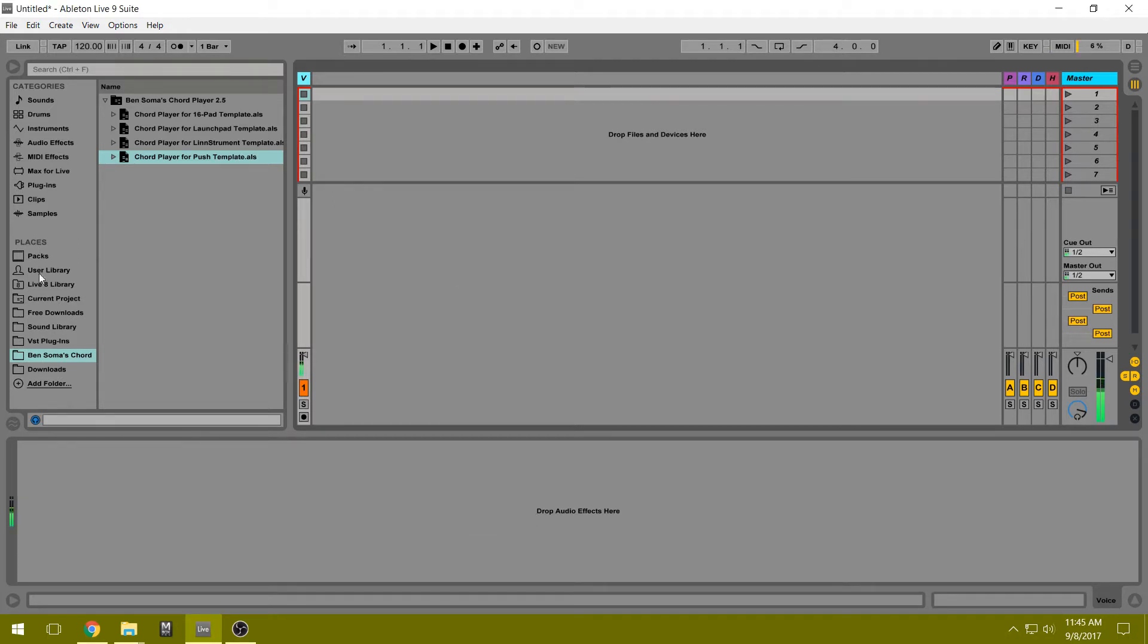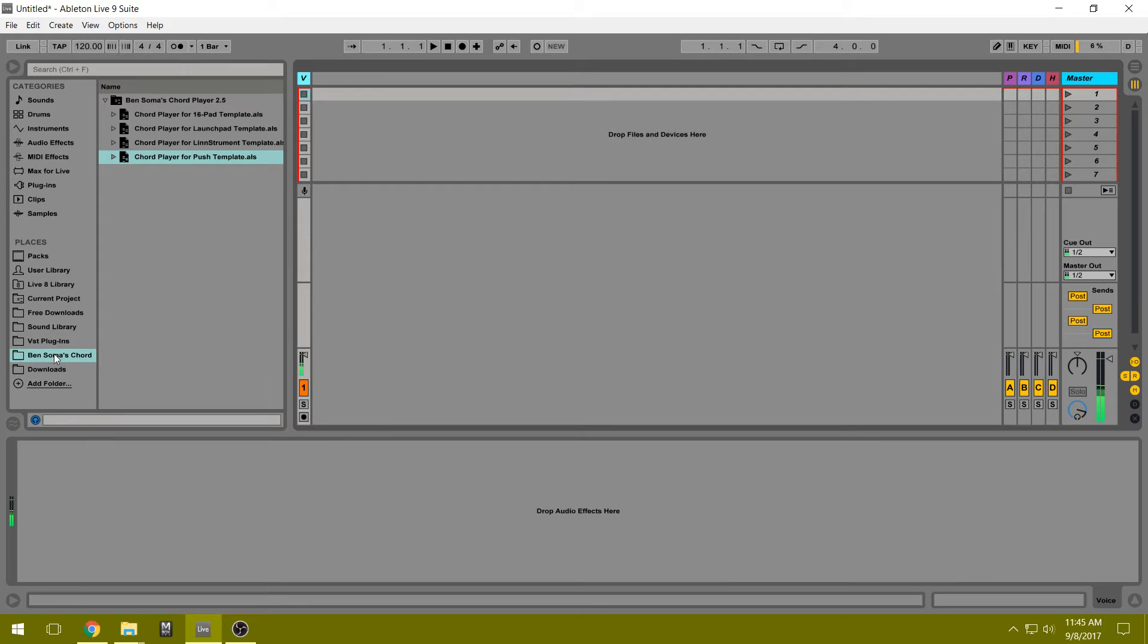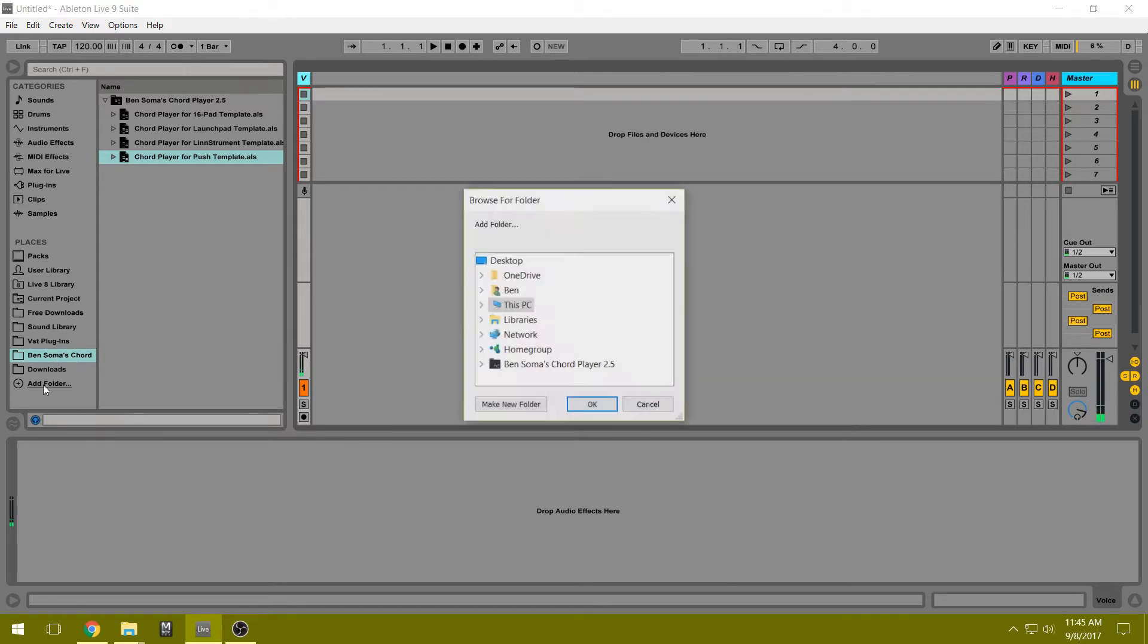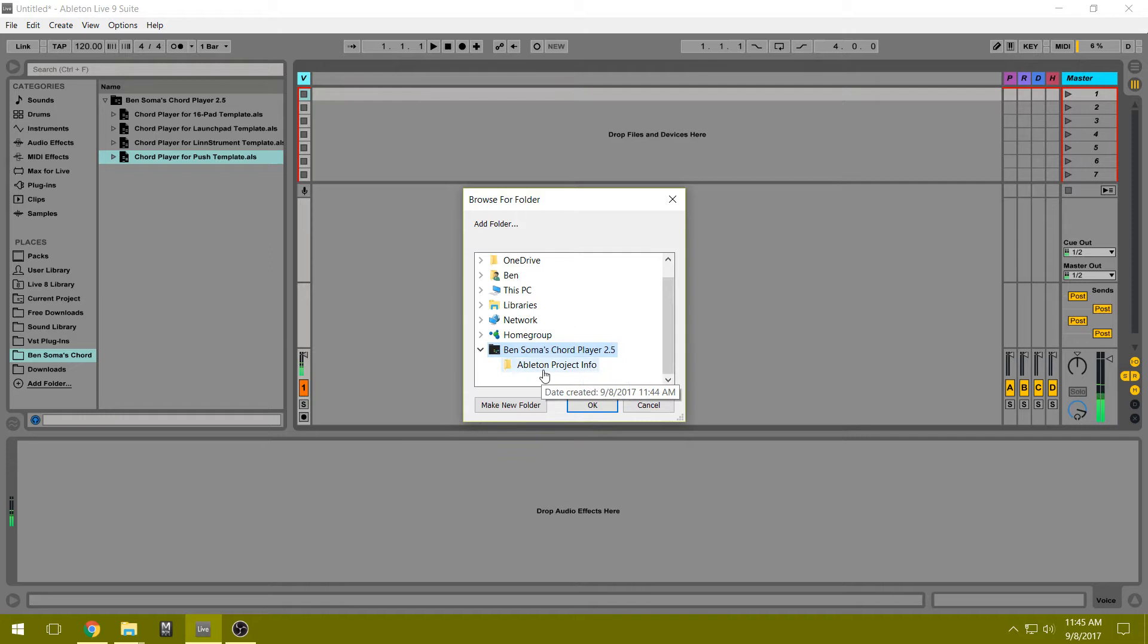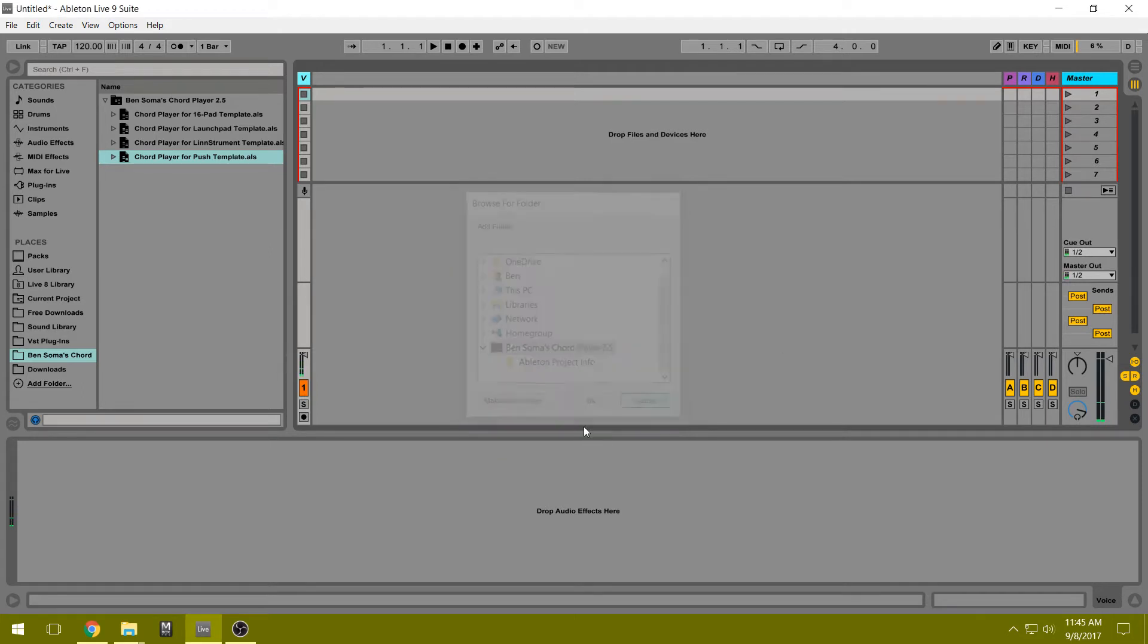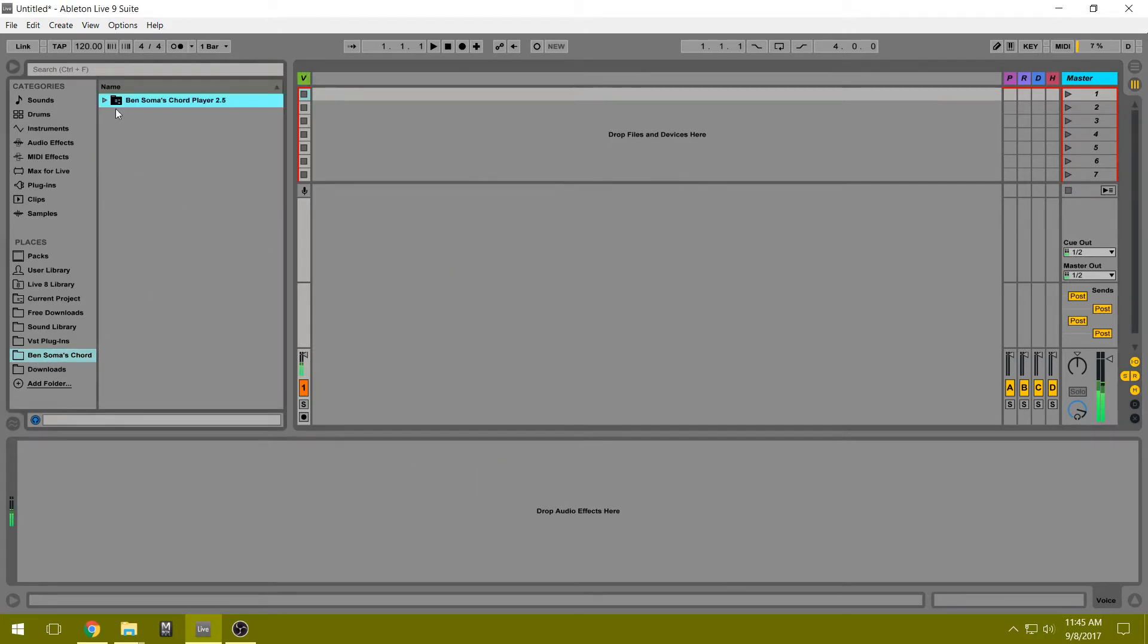Now here under Places, we're going to add the folder and that way it will show up here. So we can add this folder that was just installed to the desktop. I've already done this, so it's right here. And inside, there are four different templates to use.